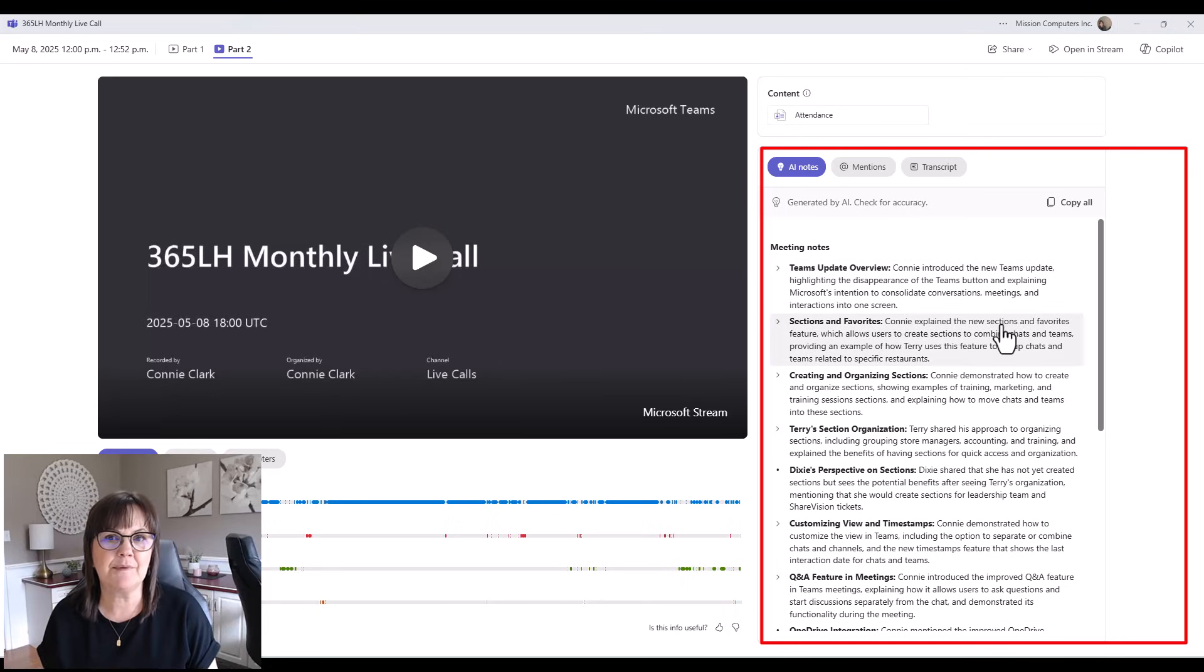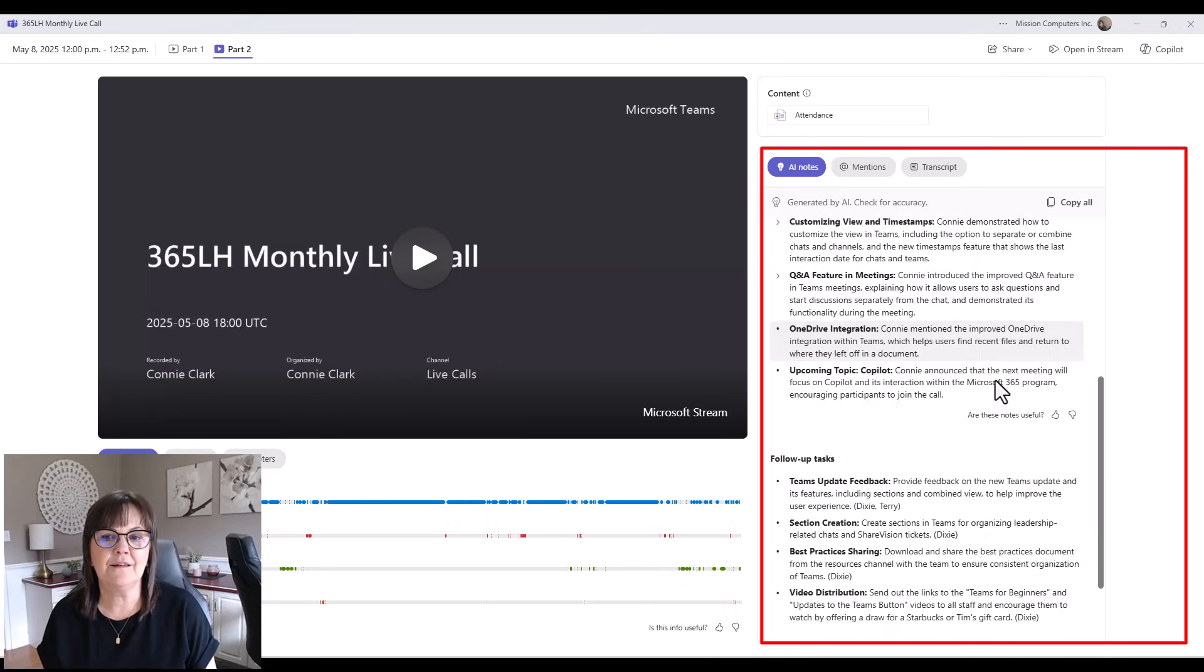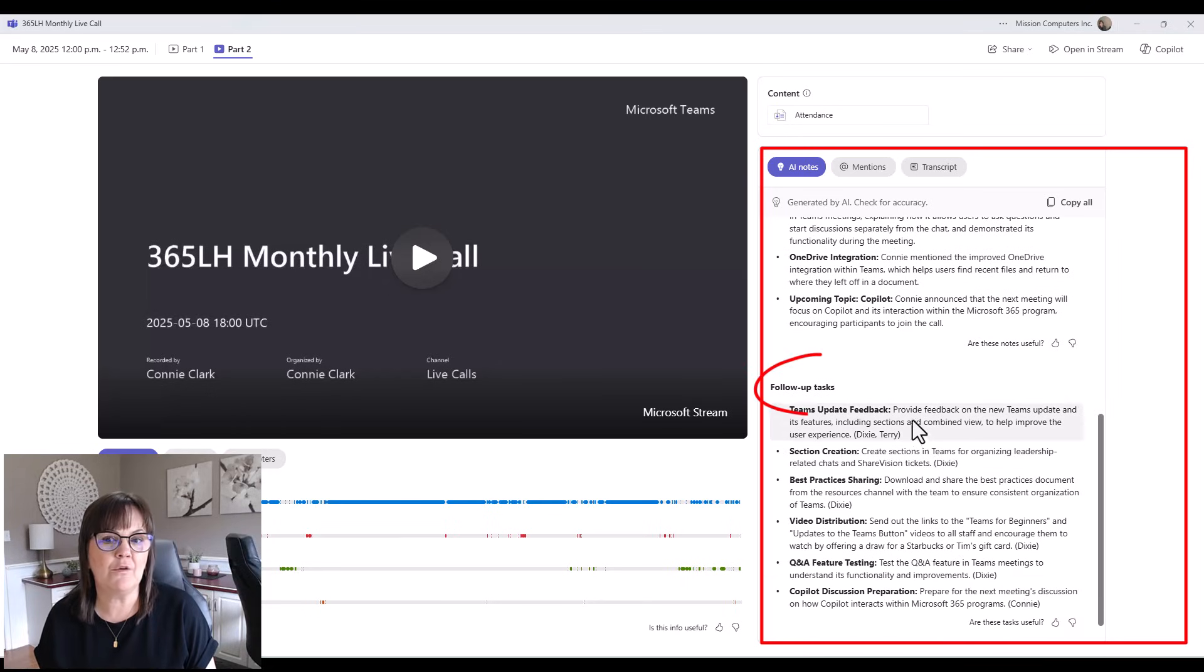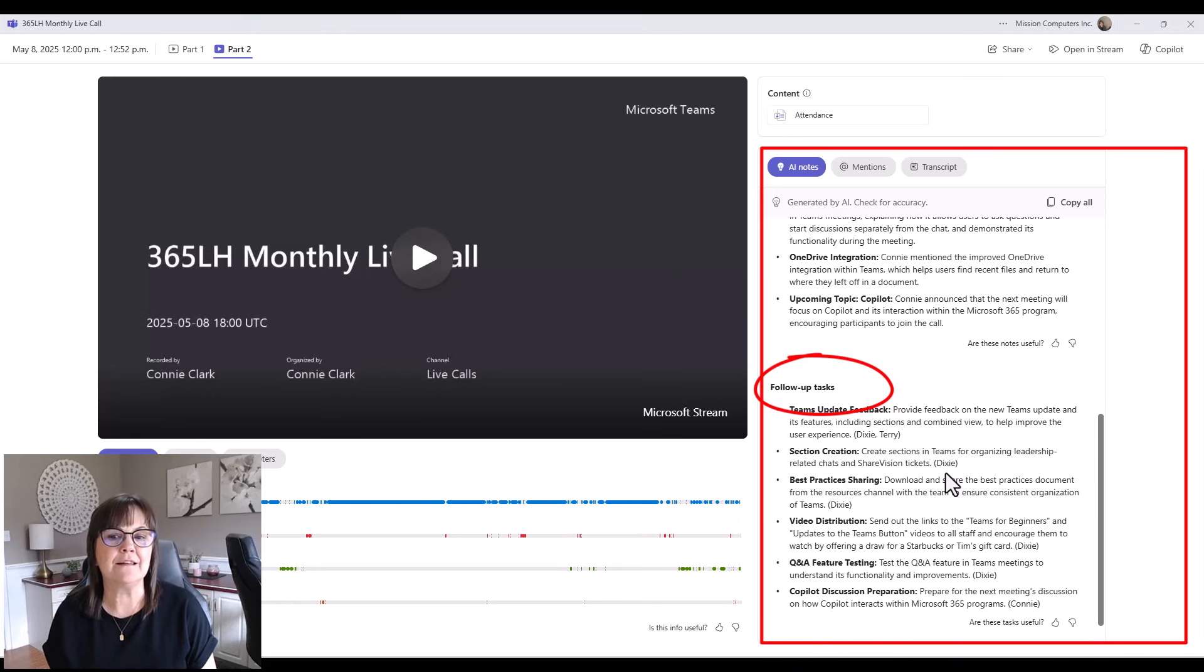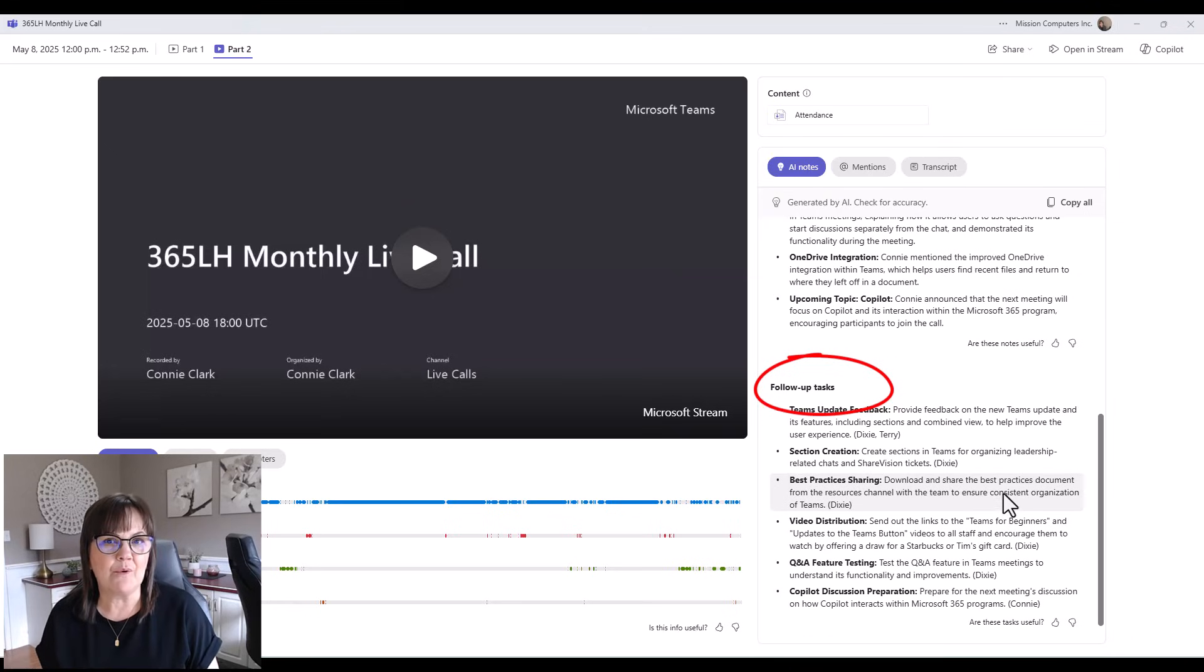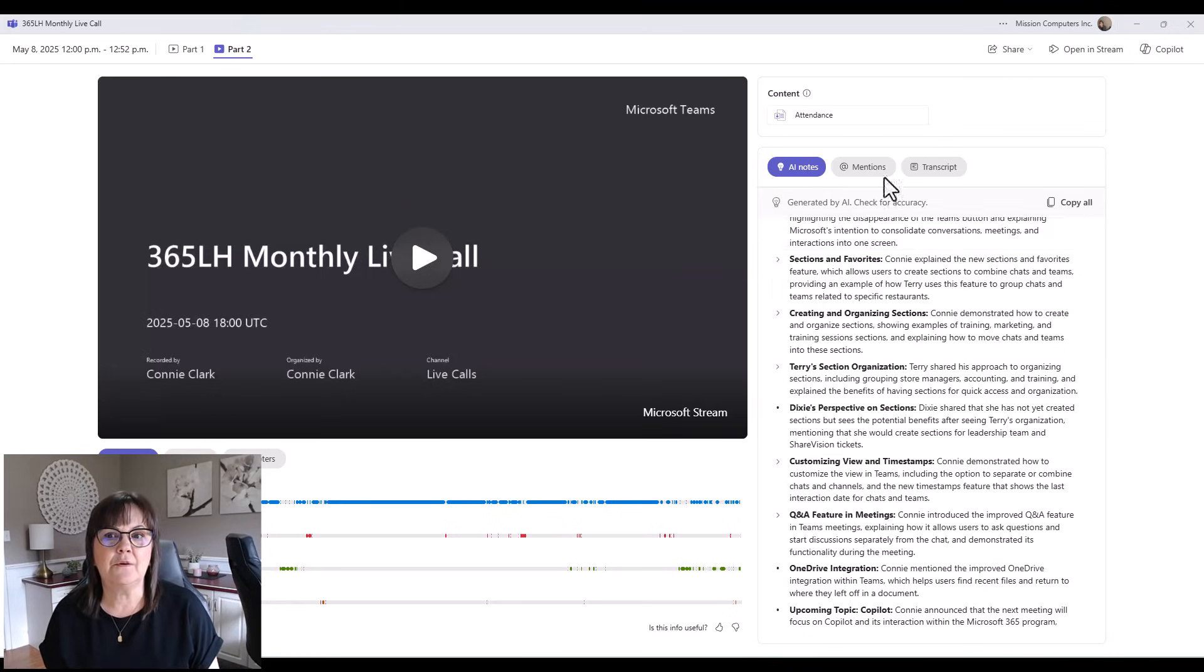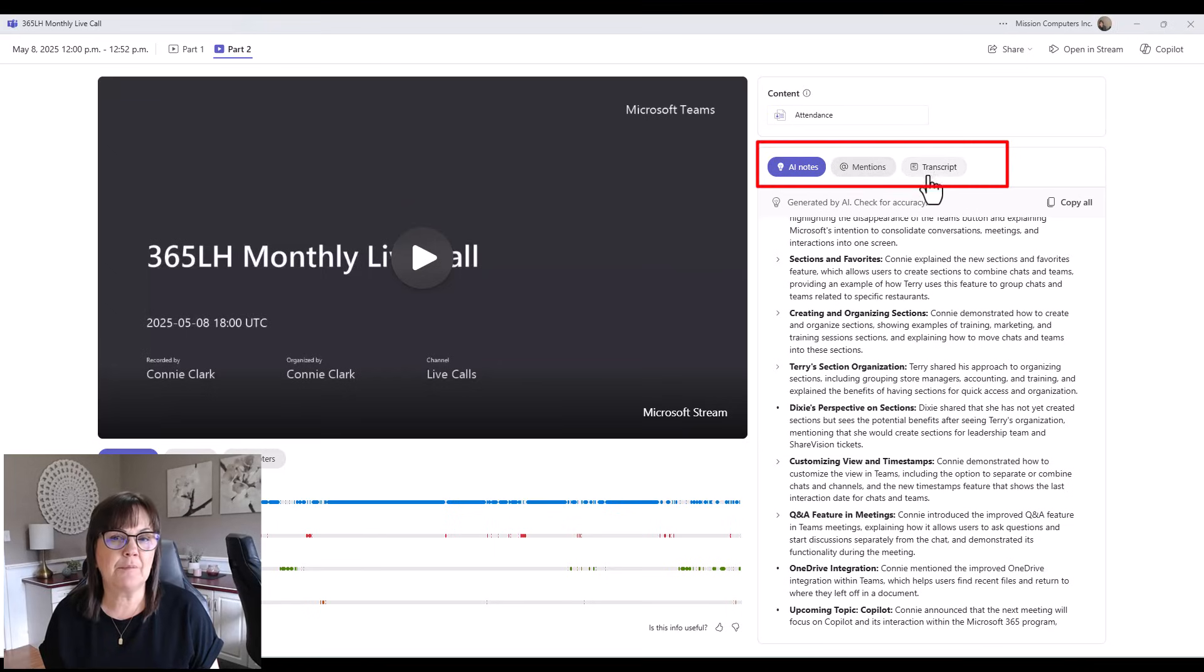So the notes are showing here on the right-hand side of my screen. It's generated by Copilot. I did not type any of these. And there's even a section called Follow-Up Tasks. So it's listening to our meeting and seeing what action we have as follow-up for afterwards. If you notice at the top here, there is a place for me to go back and look at the transcript.